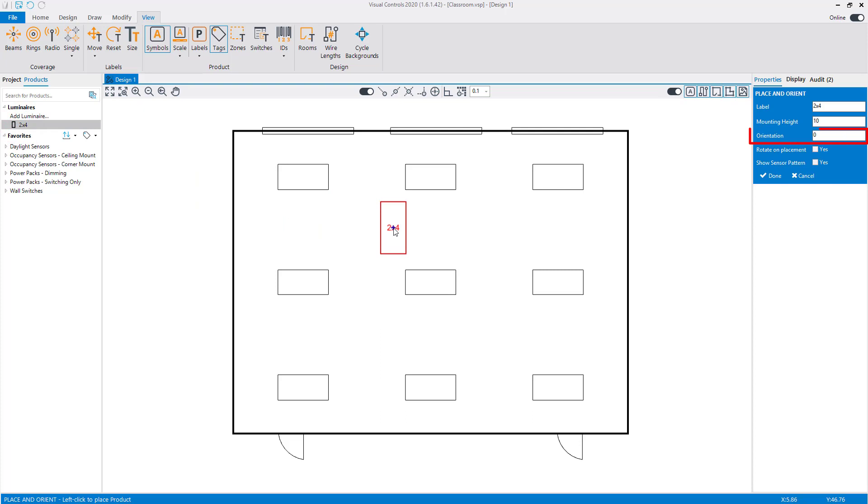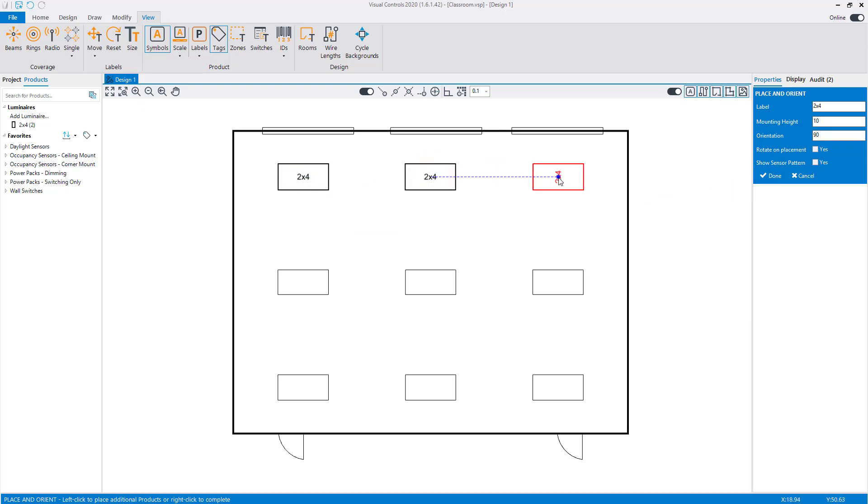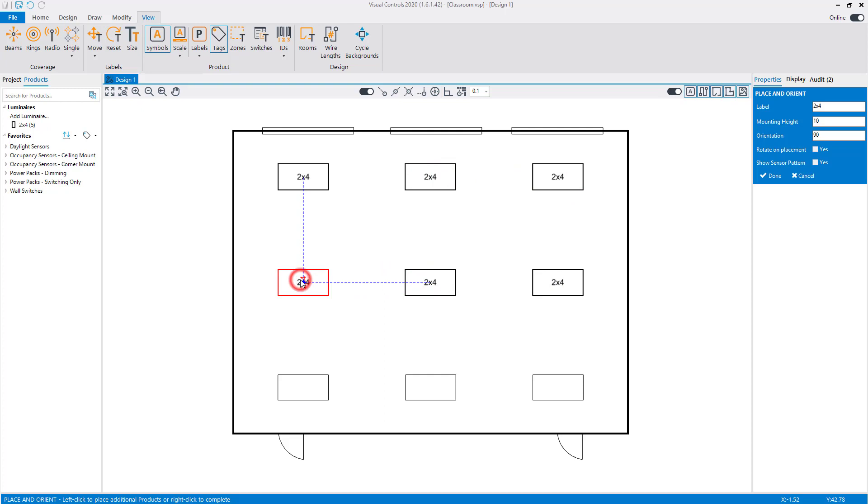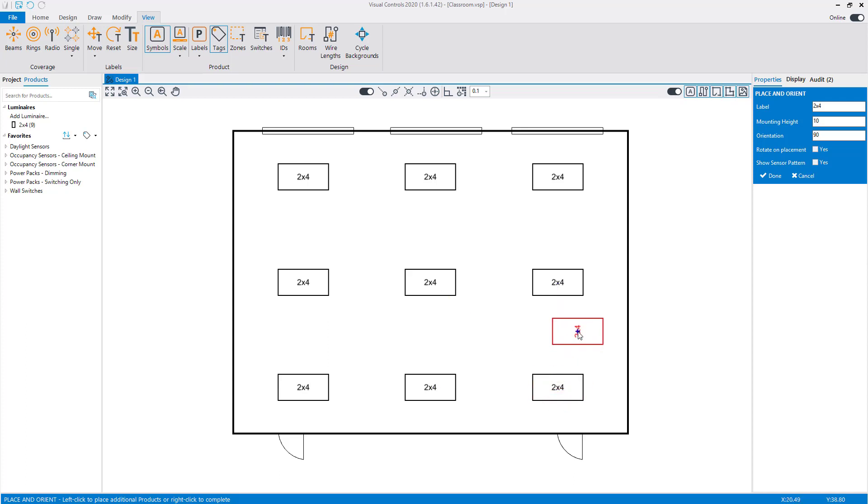Change the orientation to 90 degrees. Left-click to insert a luminaire over the locations in the reference file. When you are finished, right-click to complete the placement.